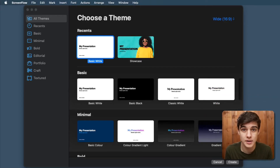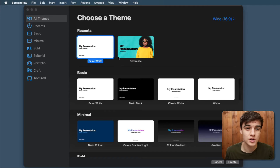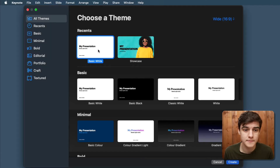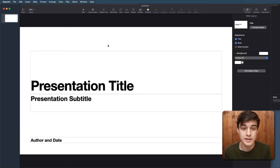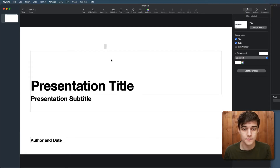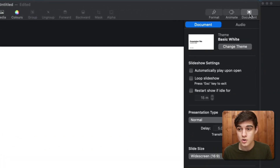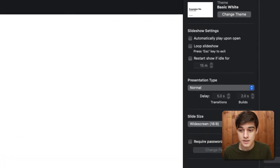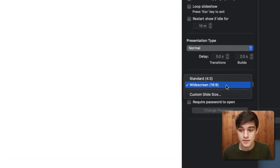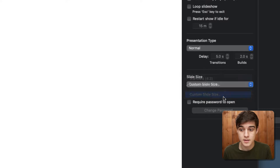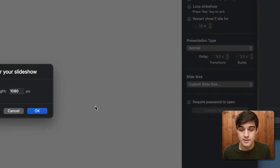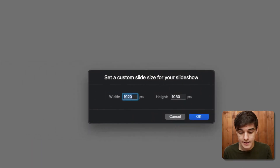First off we want to open up a new Keynote document. We're going to choose a theme of just basic white. Now we've got our basic white set up, we're going to delete all of these and we're going to go into document slide size, custom slide size.